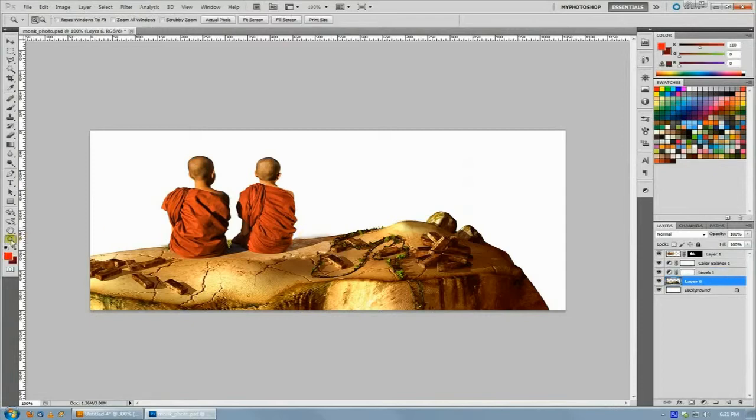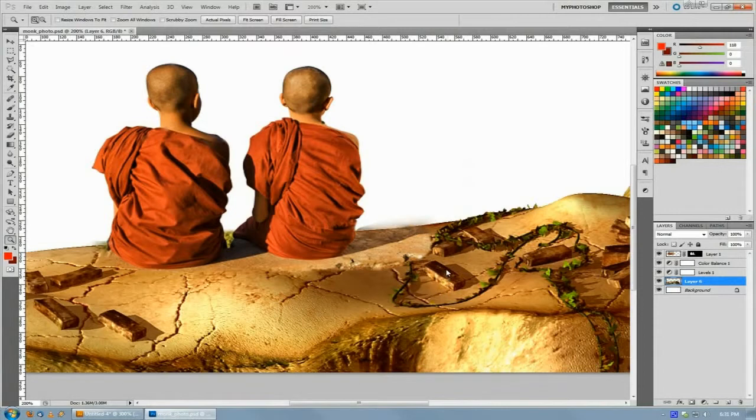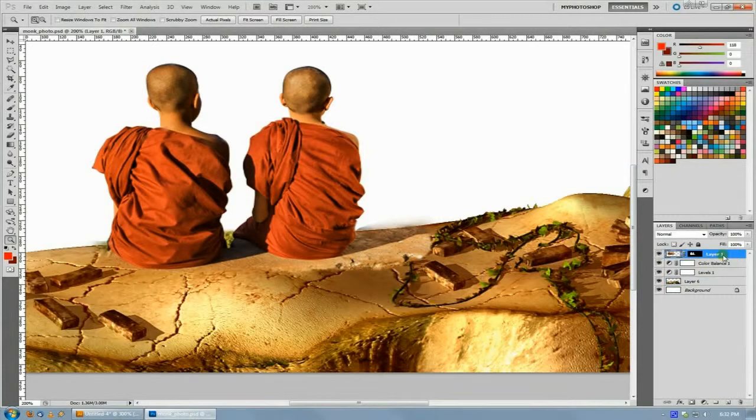The tip is once you have your two things or three things or however many things edited together as close as you physically can get them at the moment, I usually do this at the very end when I'm done and just about ready to save everything off.